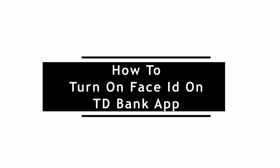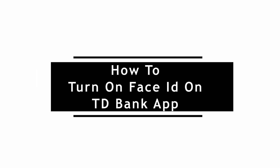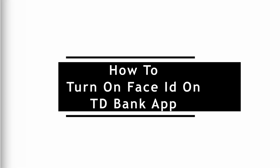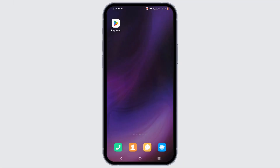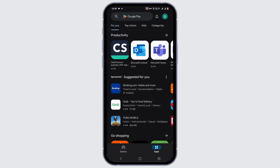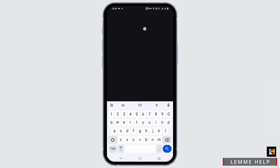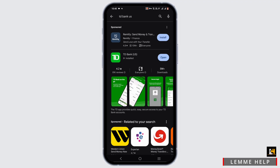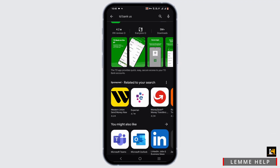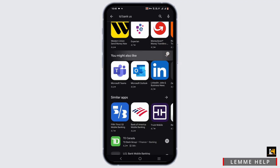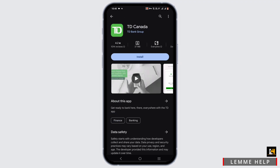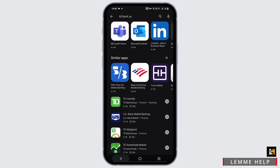How to turn on Face ID on the TD Bank app. If you don't have this application, open your Play Store or App Store and search for TD Bank. If you are a US resident, go ahead and download TD Bank US. If you are a Canadian resident, go ahead and install TD Canada Trust.